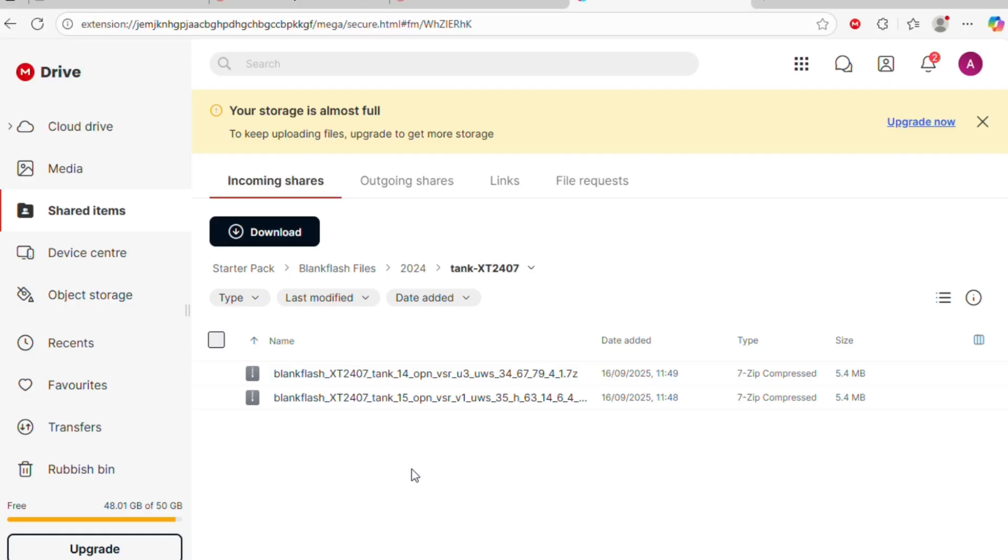Open the folder and you'll see all already uploaded BlankFlash Files for the device. That's it, what you are seeing on your screen are the BlankFlash Files for the Motorola Edge 50.